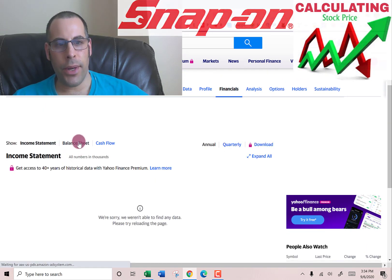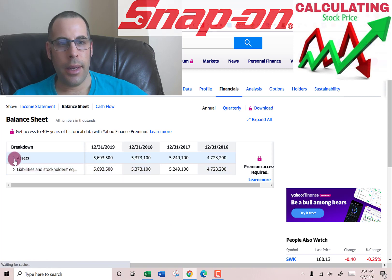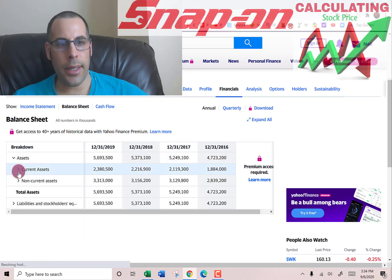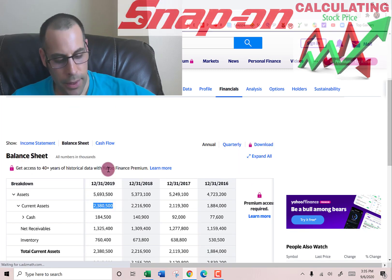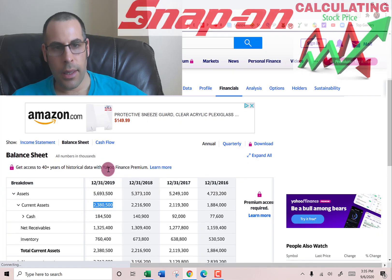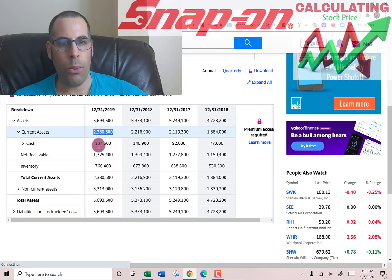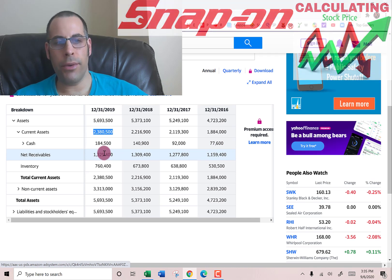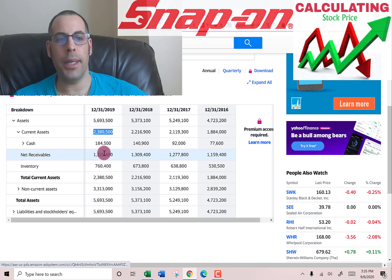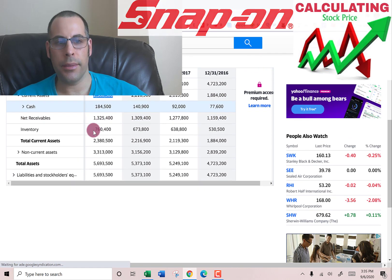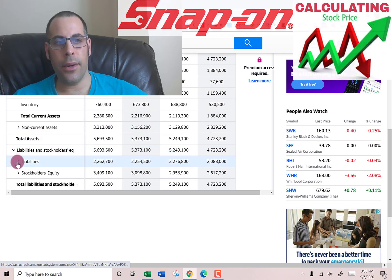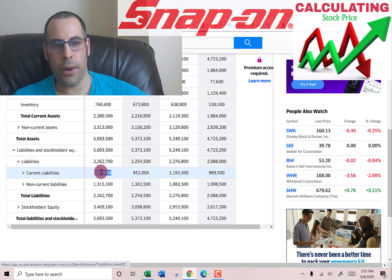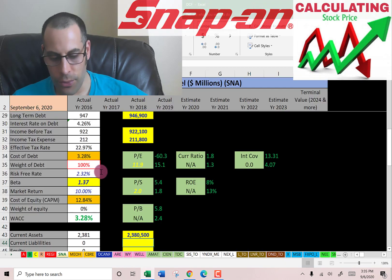We also need the current assets — let's go back to the balance sheet. We need current assets to calculate the current ratio later. Current assets are $2.4 billion, made up of $184 million of cash, $1.3 billion of receivables — that's how much money other companies owe this company — and $760 million of inventory.